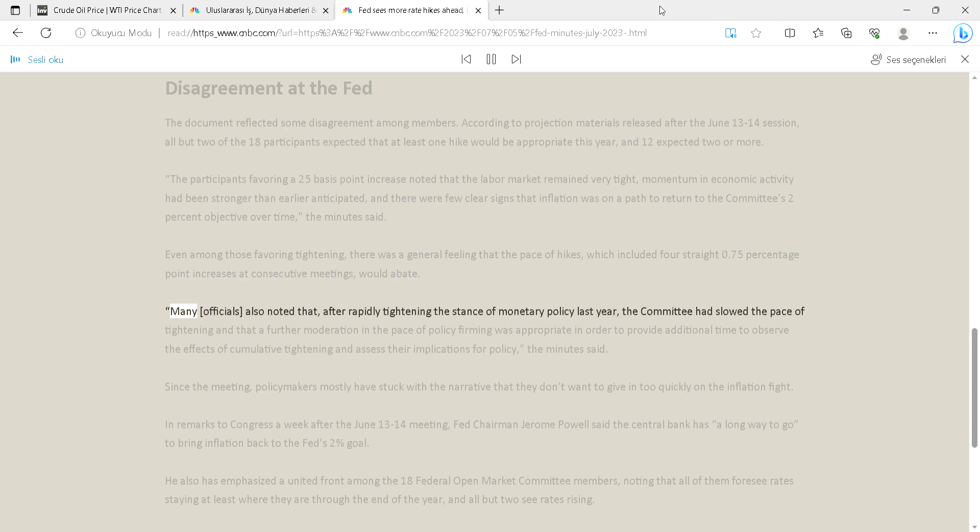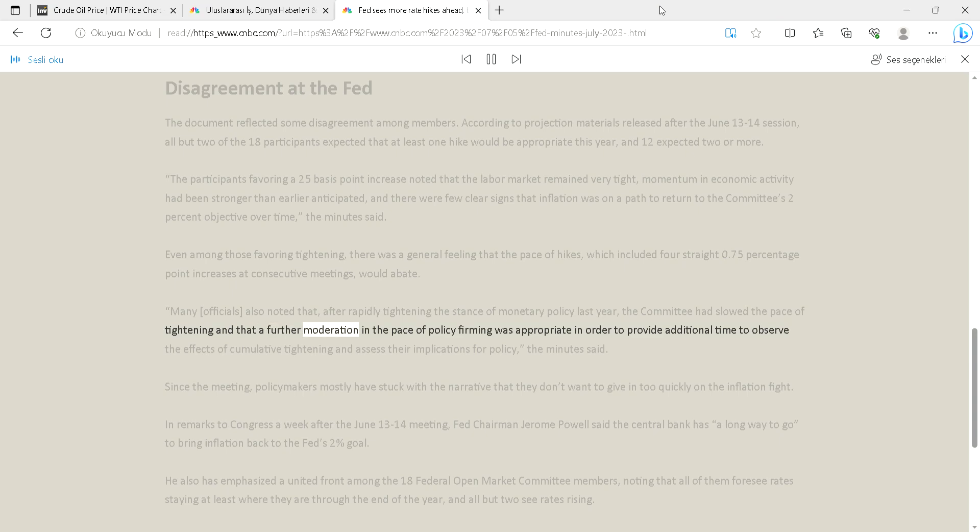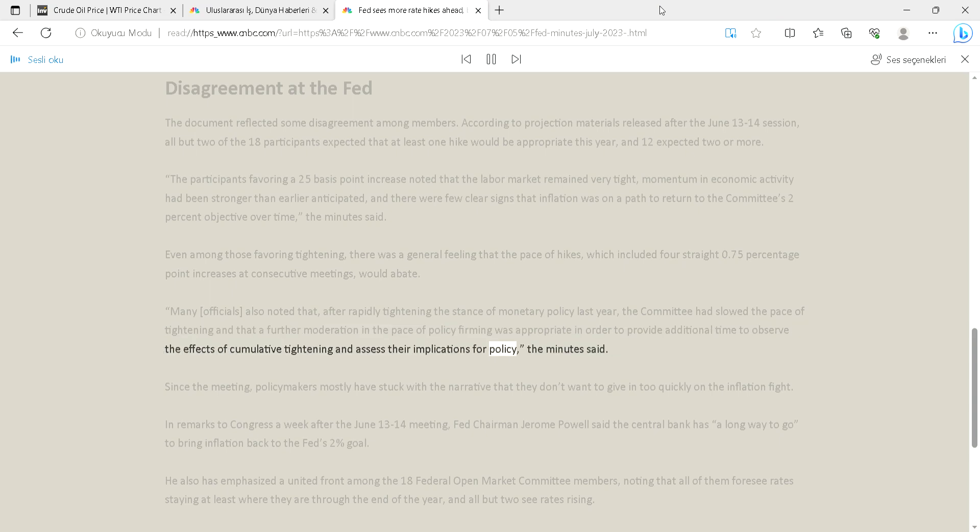Many officials also noted that, after rapidly tightening the stance of monetary policy last year, the committee had slowed the pace of tightening and that a further moderation in the pace of policy firming was appropriate in order to provide additional time to observe the effects of cumulative tightening and assess their implications for policy, the minutes said.